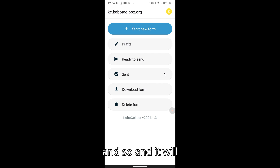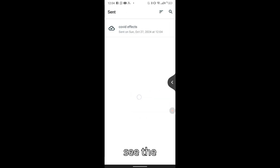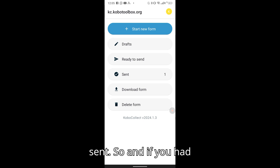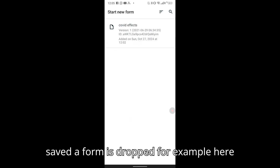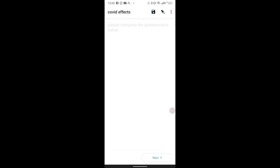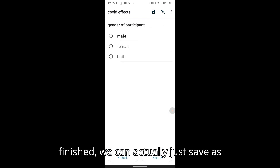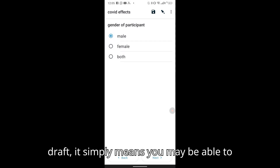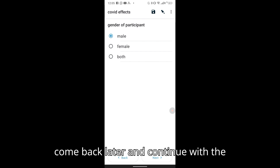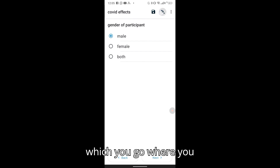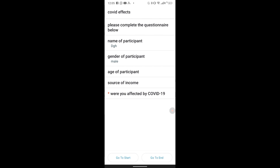After sending, it will show up in the Sent section, which is where you see the recordings you have actually sent. If you had saved a form as a draft, it simply means you can come back later and continue with the form — it is accessible from the Drafts section.